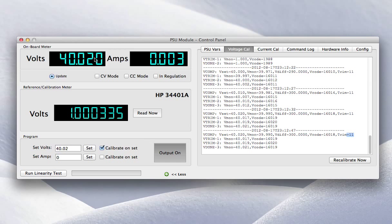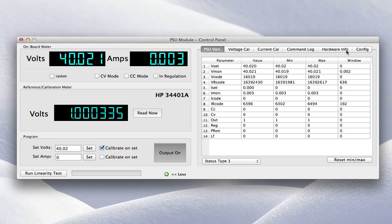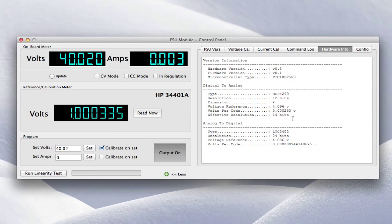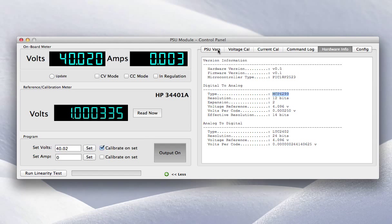The problem, however, with the DAC that I'm currently using, which is the MCP4299, is even modulating it and extending it by two additional bits, I'm not quite getting enough resolution. I end up with what is often referred to as missing codes.